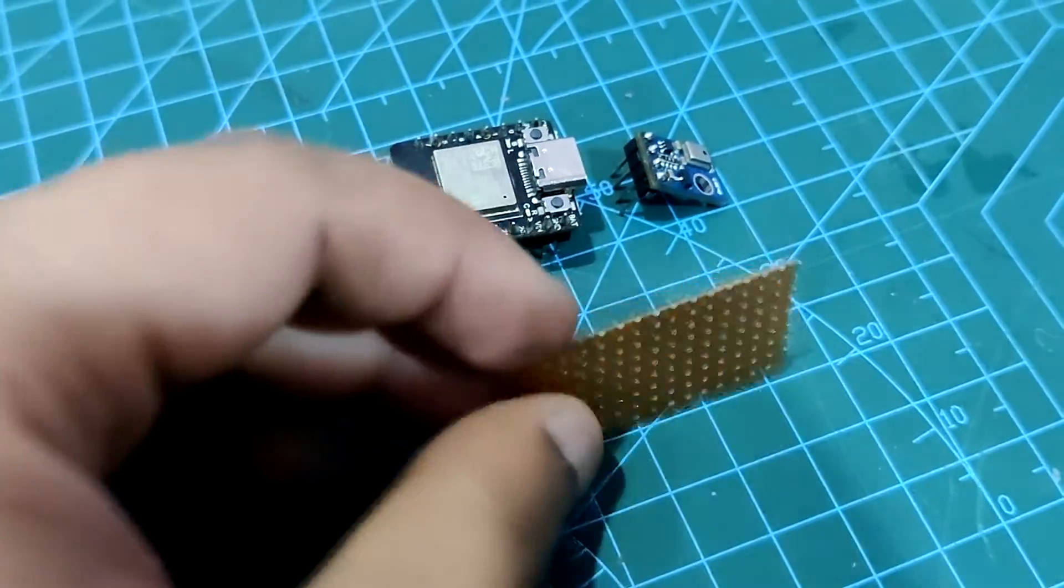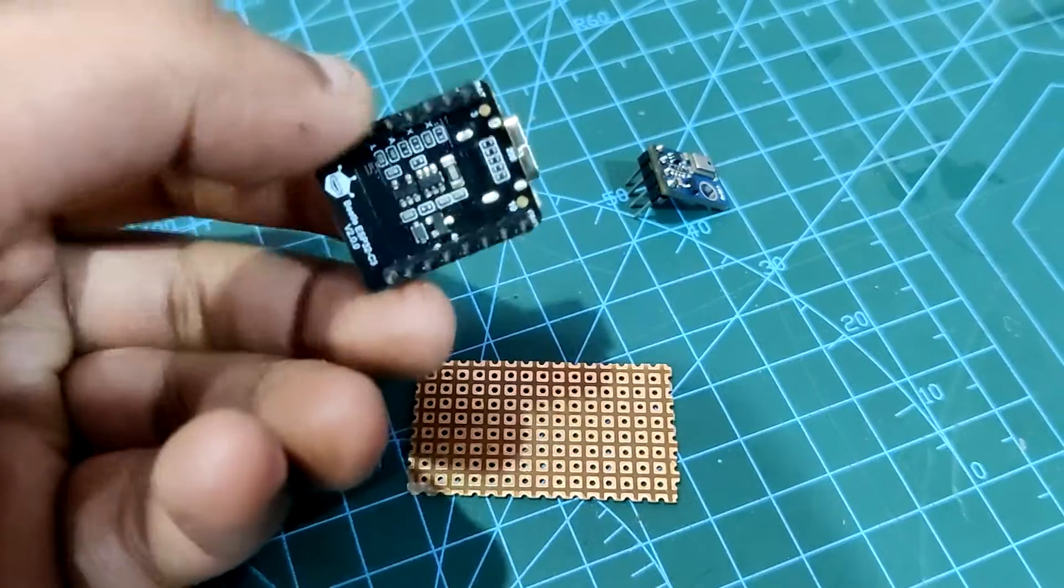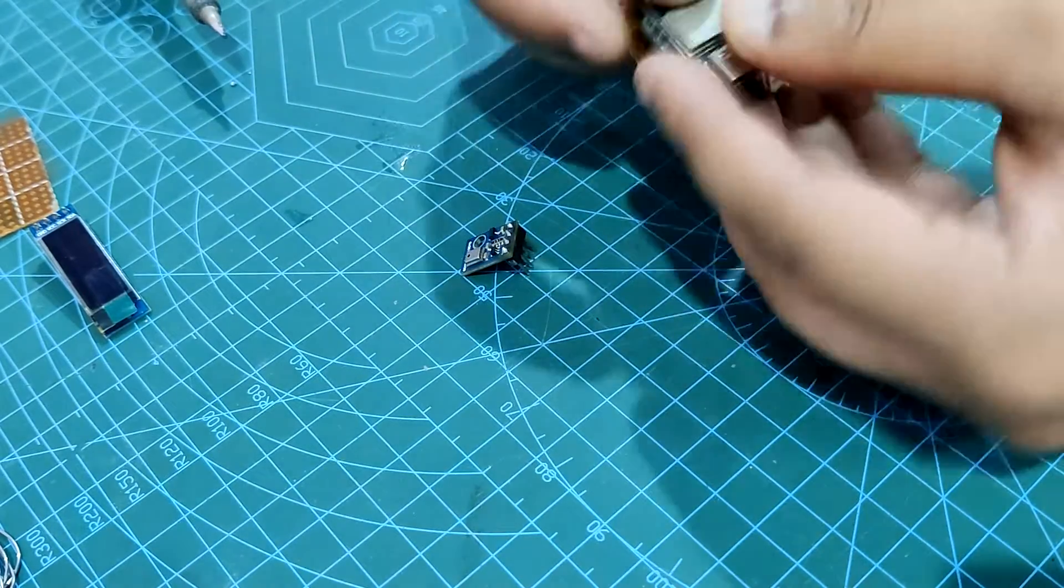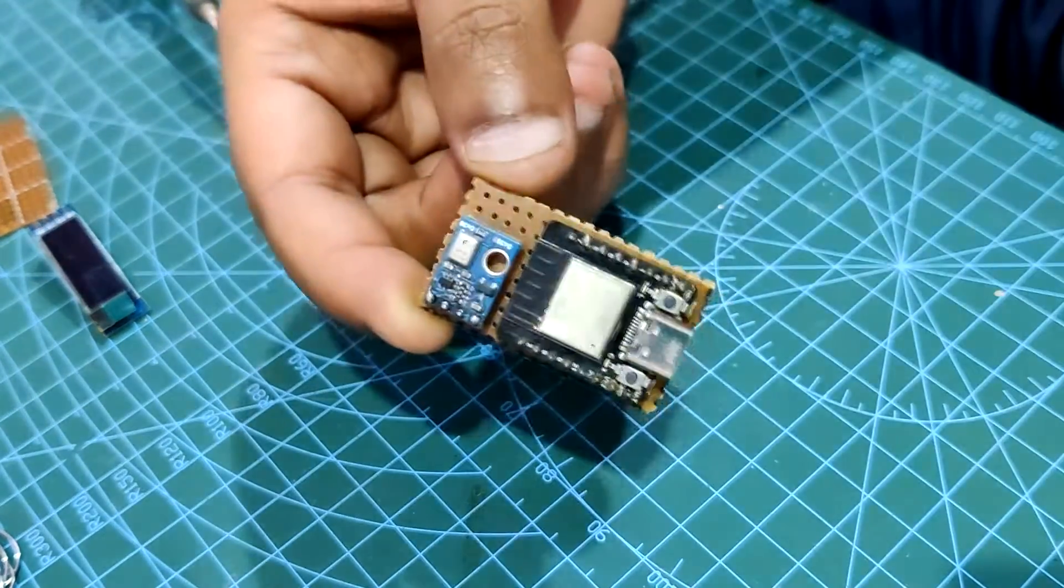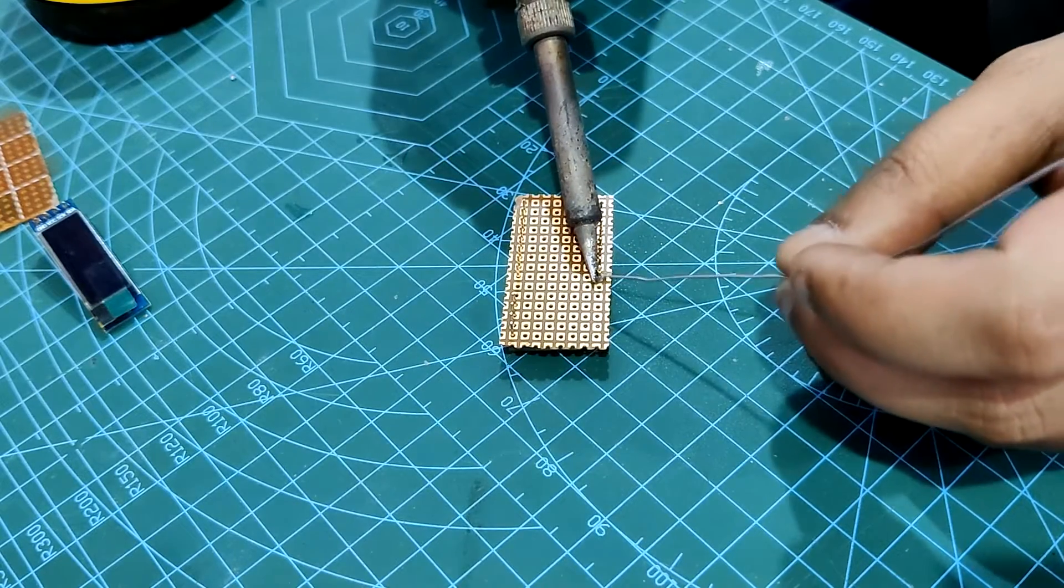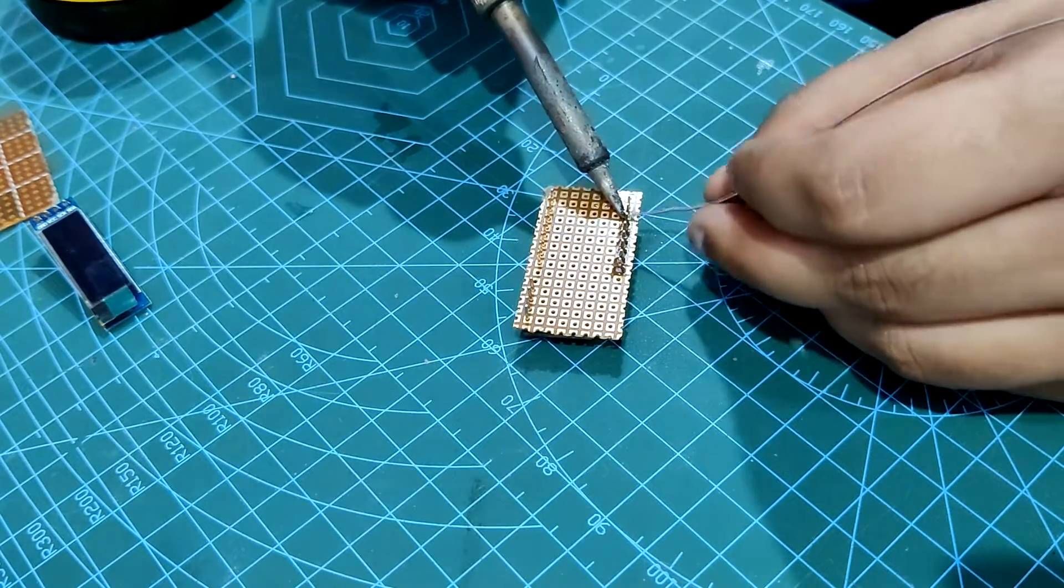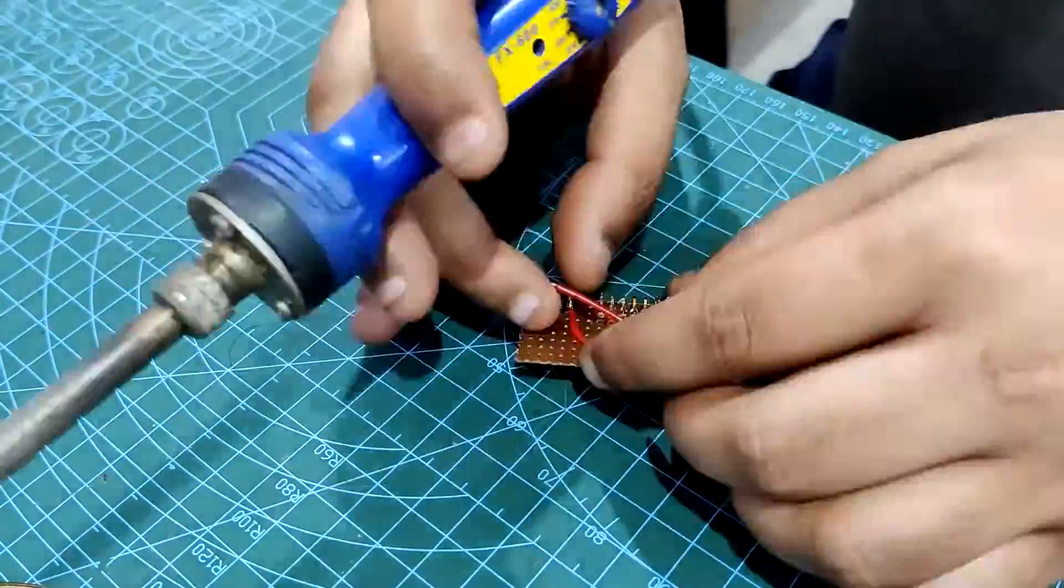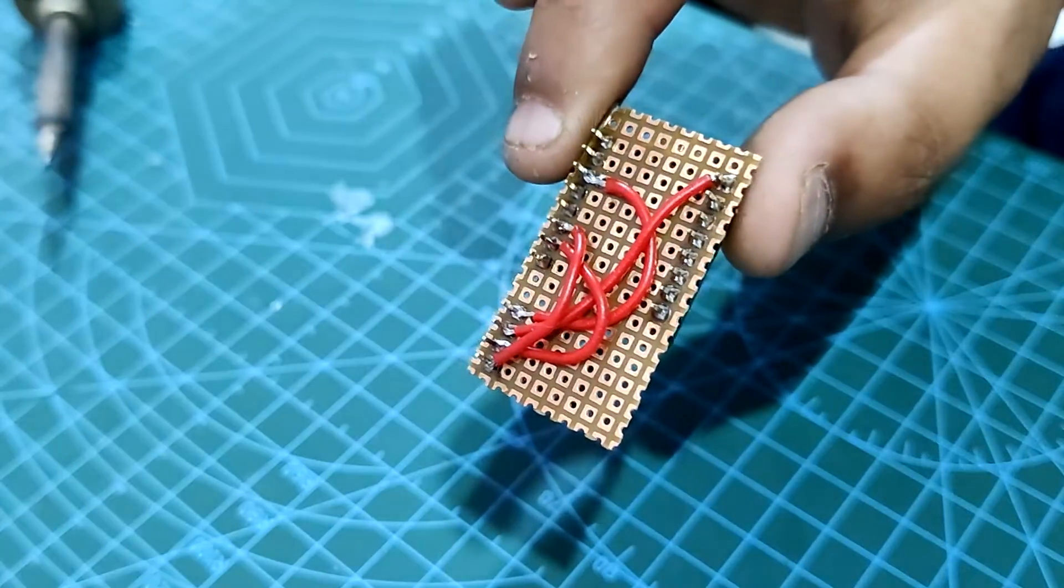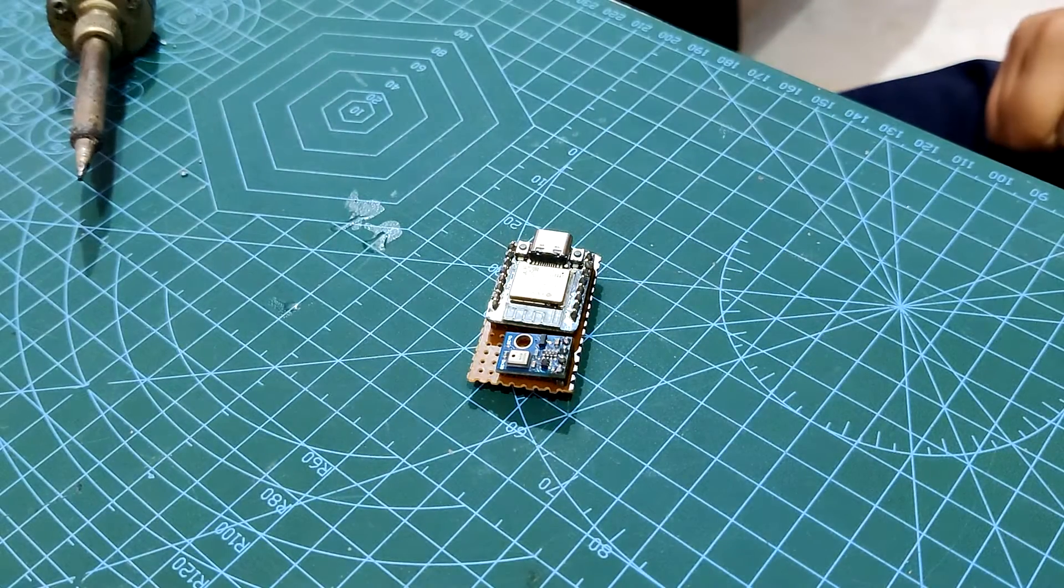We begin by assembling the ESP32C3 development board and AHT10 sensor on the prototyping board, then soldering their pads to securely connect them to the board. Next, we connect both of their VCC pins together along with the ground port, and the two I2C pins together as well.